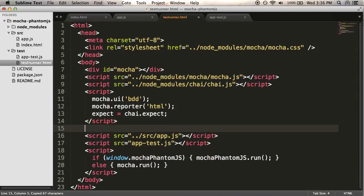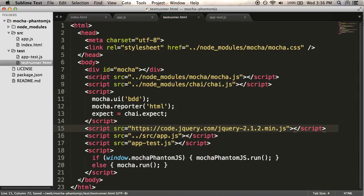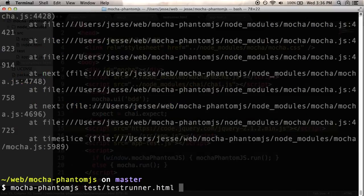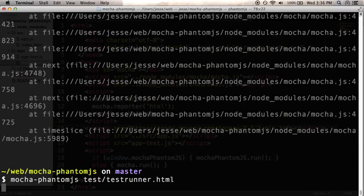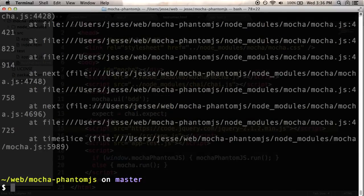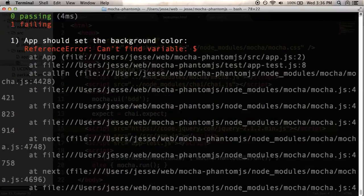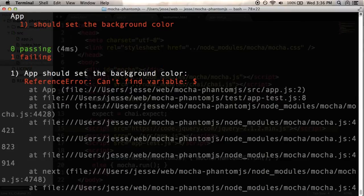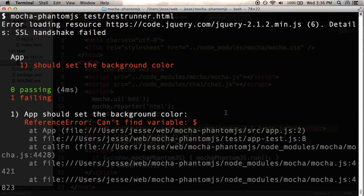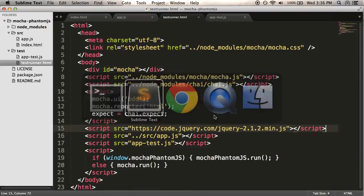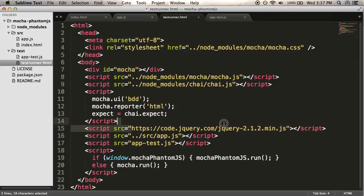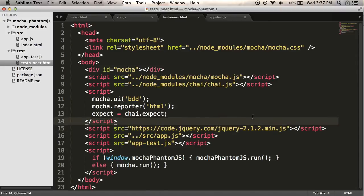So I'm going to copy and paste the script element from my index. I'm going to paste into test runner. And there we go. I'm going to run mocha phantom.js a third time. Another error. Still says can't find variable dollar sign. Hmm. So I got to think about why that would be... I think maybe it's because I'm loading this from a domain. I'm not really sure.